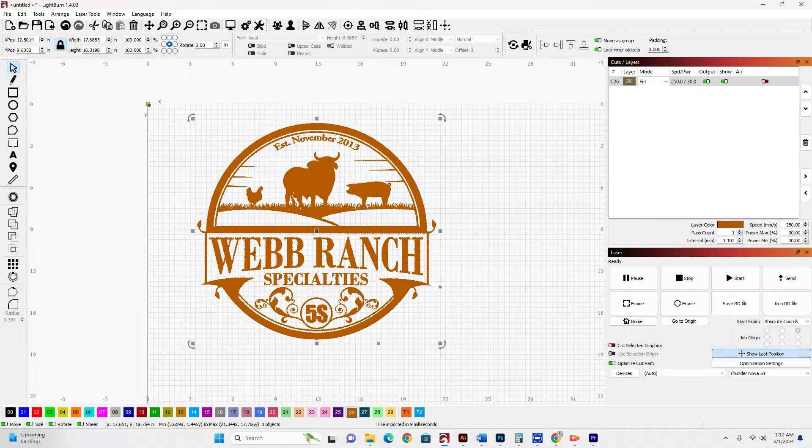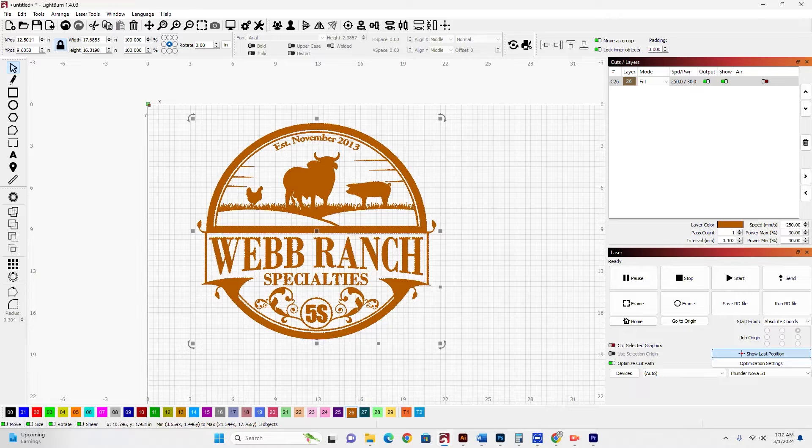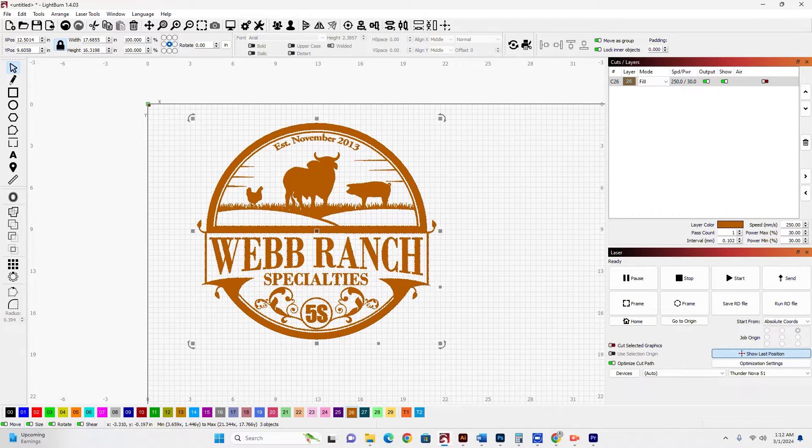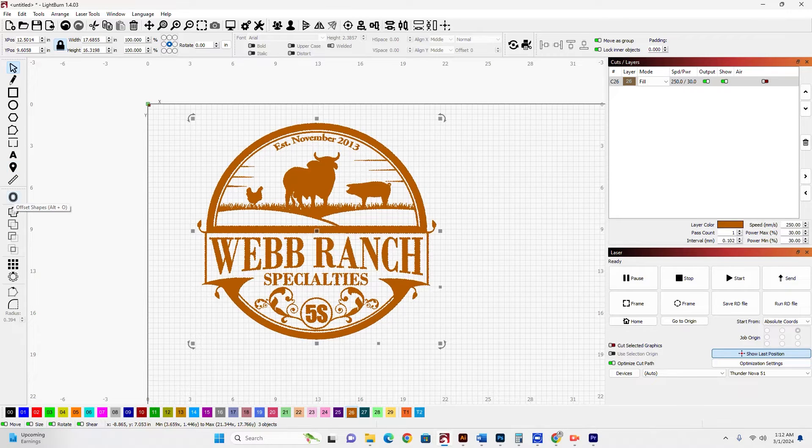So the outline is going to be a cut line, and these inner orange lines are going to be fill lines. So what I want to use is the Offset tool, and that's over here. We'll click Offset.